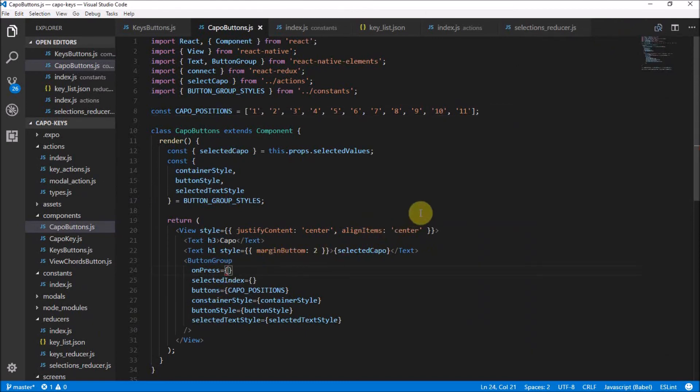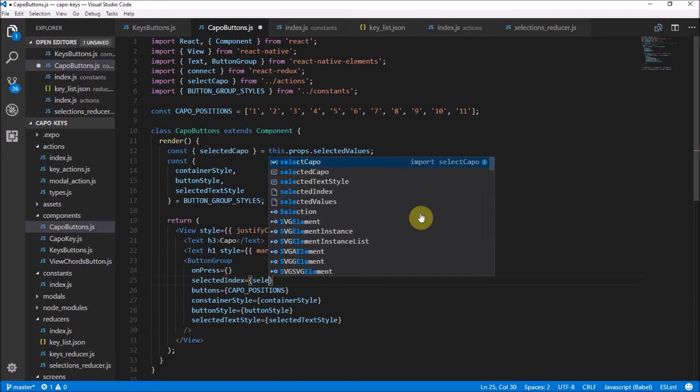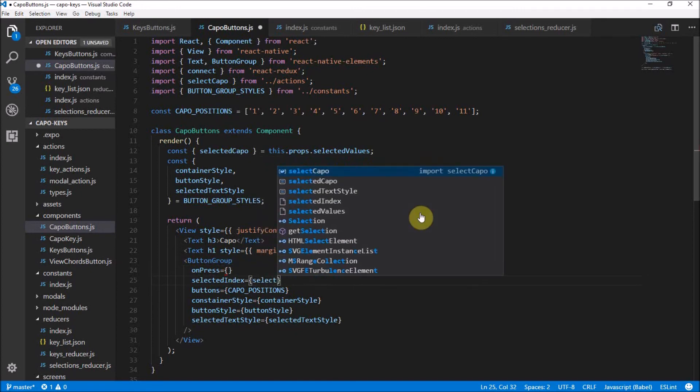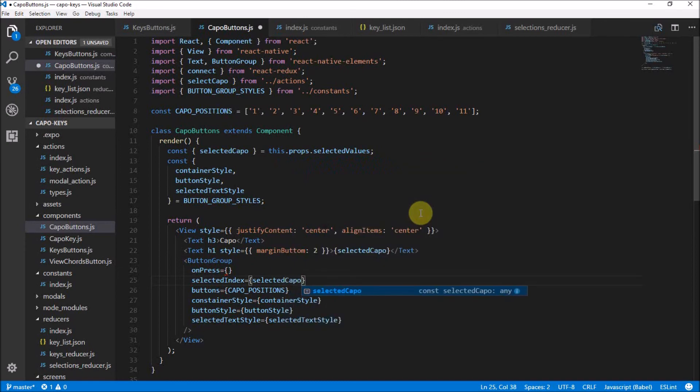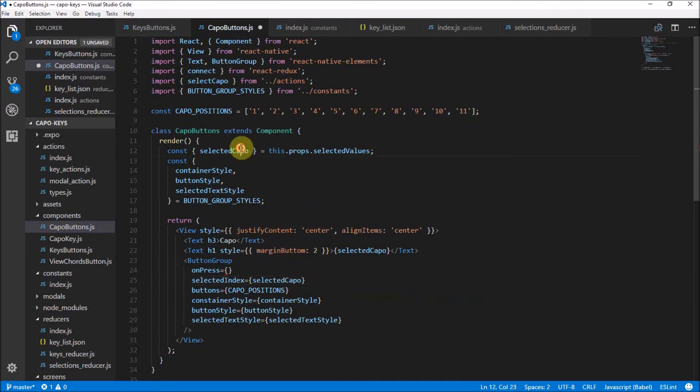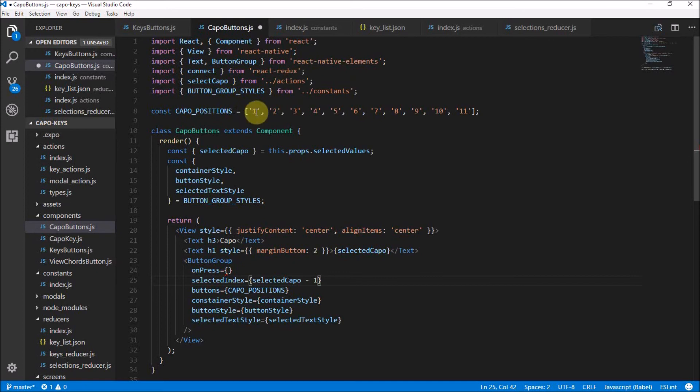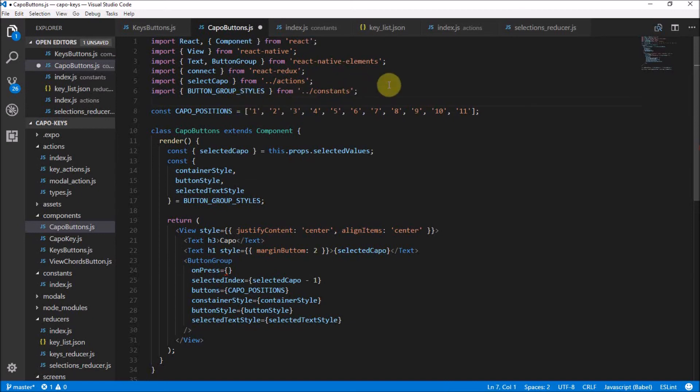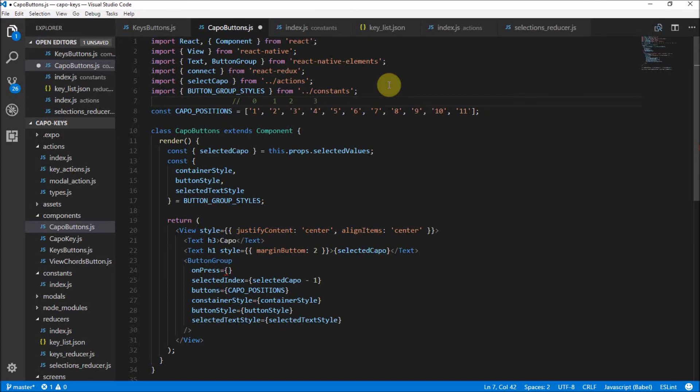So the selected index is the selected capo. So remember, we have a capo that's going to be either one or two or three all the way up until 11. Now, if we have a selected capo, we've already got the selected capo, by the way, so that's fine. The selected index needs to be the selected capo minus one because the selected capo one is actually index zero and the selected capo two is index one. Selected capo three is, well, you get the point, right? So if you look at it this way, that is index zero. That is index one. That is two. That is three. See, that's how that works. So bear that in mind. That's why we're saying selected capo is minus one.